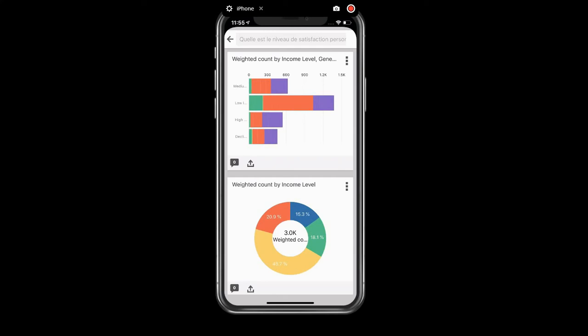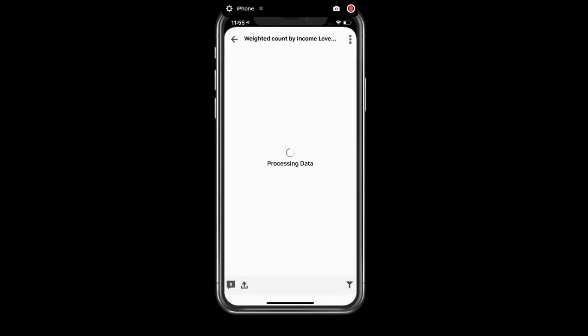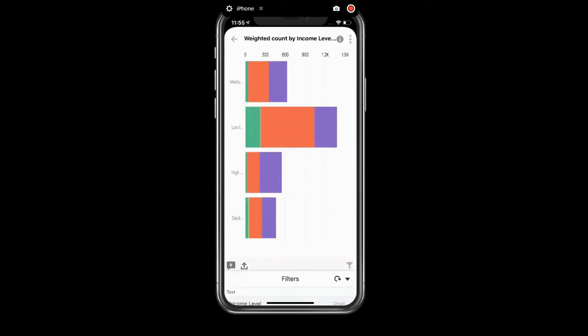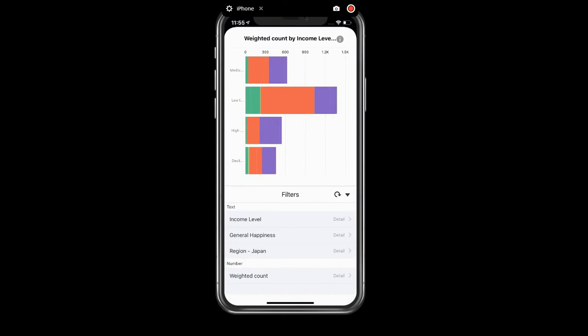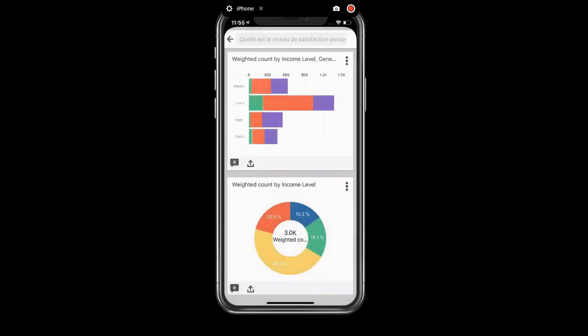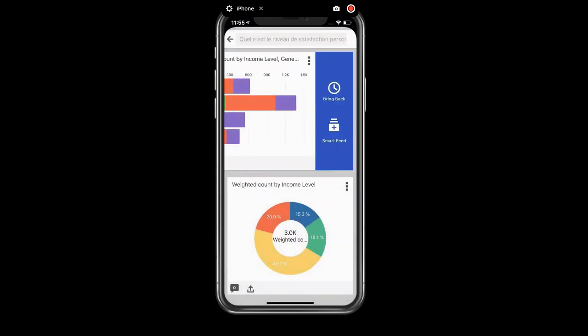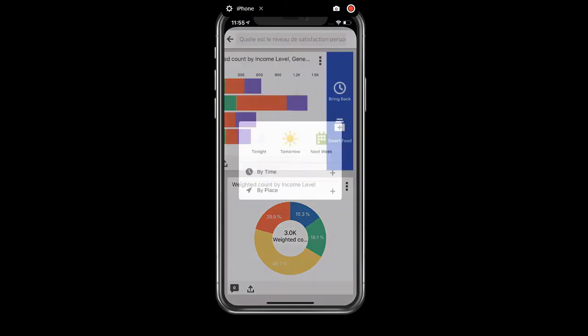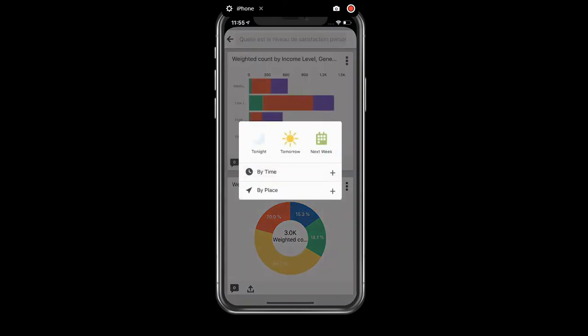If I look carefully at the information that was retrieved, I can see that it's specifically for Japan. And I can go ahead and just tell the system to add that to my Smart Feed.